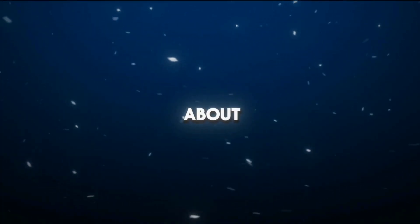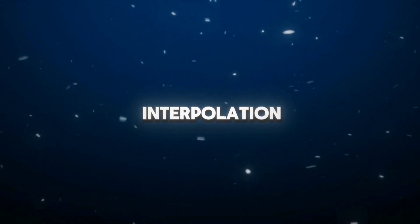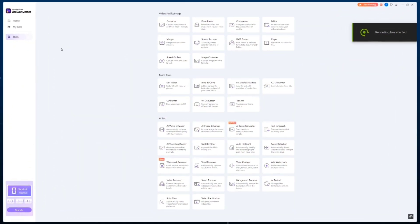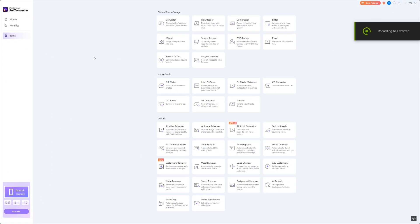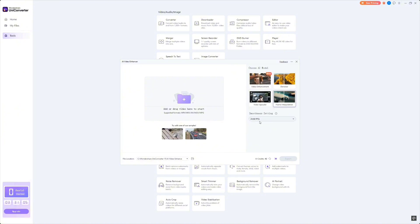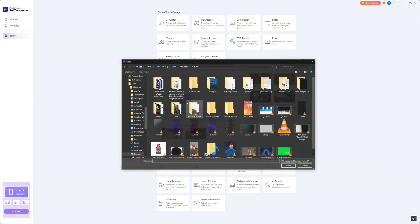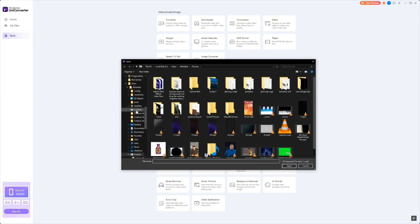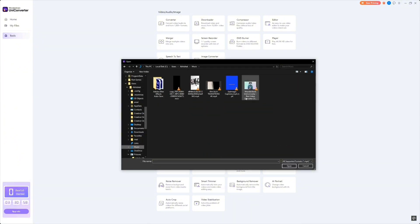Next, let's talk about frame interpolation. This AI tool allows you to increase the frame rate of your videos, making them smoother and more cinematic. Whether you're working with older footage or creating slow motion effects, frame interpolation can enhance the viewing experience.